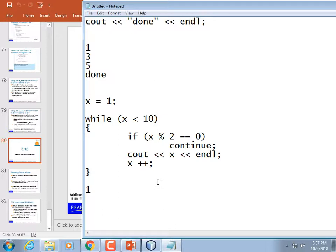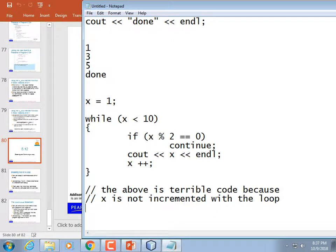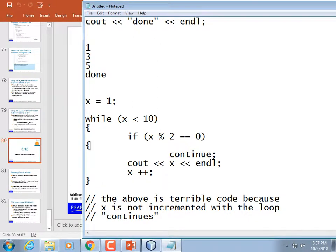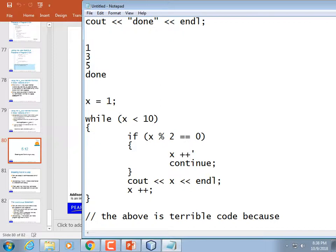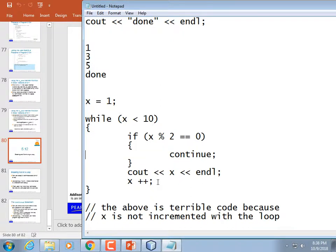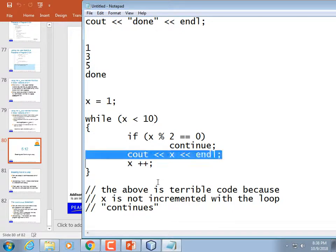For loops are awesome, so I try to use for loops most often. The above is terrible code because x is not incremented when the loop continues. To fix it you could increment x right before the continue, or you could just check to make sure x mod 2 is not equal to 0 before you print it out.